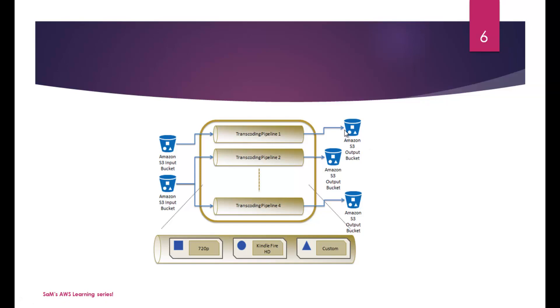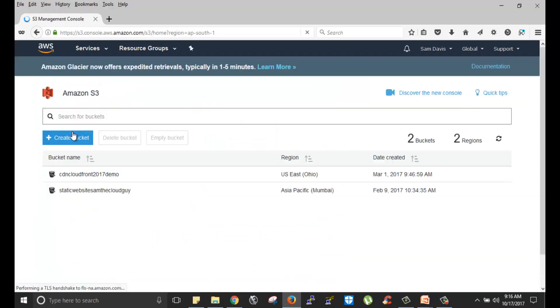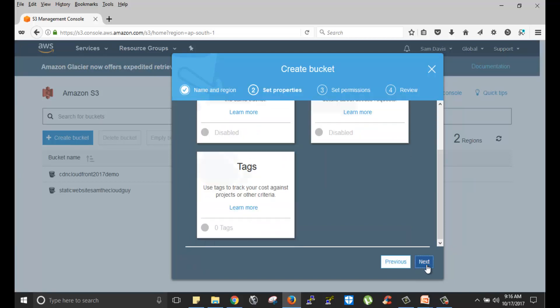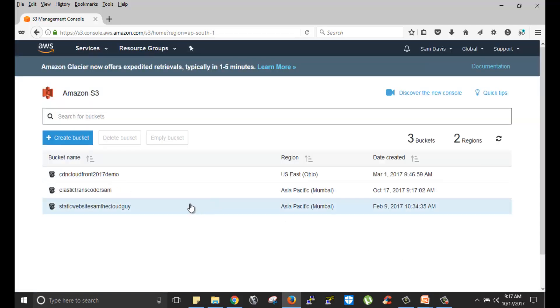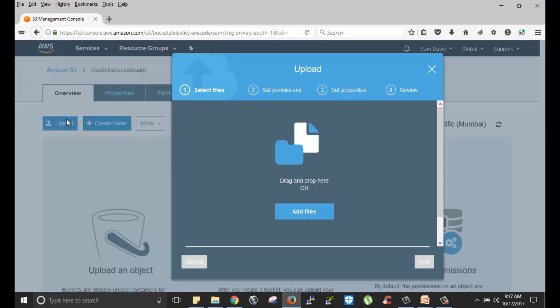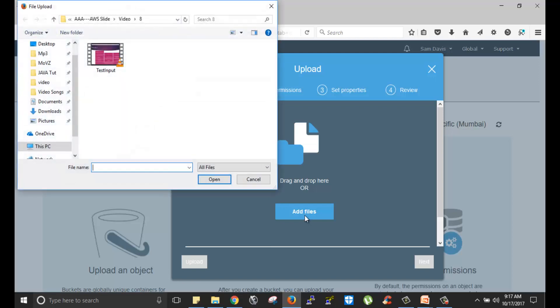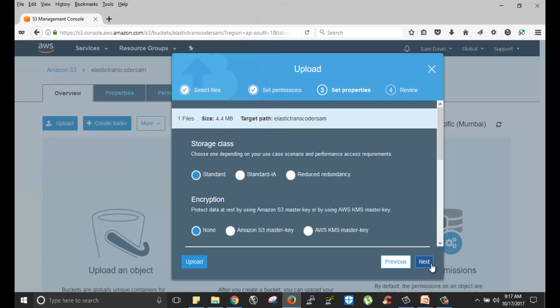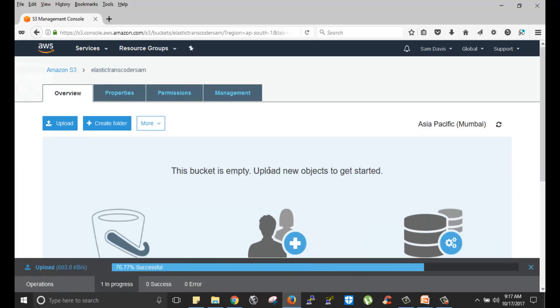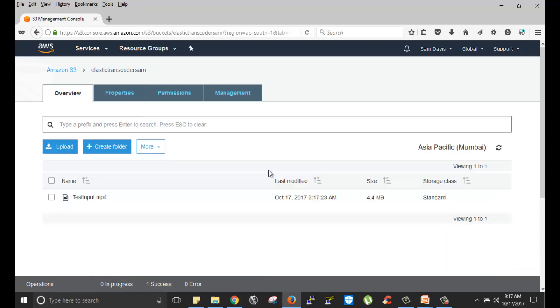Now let's go ahead and do a lab setup, a simple one. Once you log into AWS console, navigate to S3. Let's create a simple bucket. I will call the bucket elastic transcoder Sam. I'm going to click on next. I will navigate to the bucket. I will place my input file.